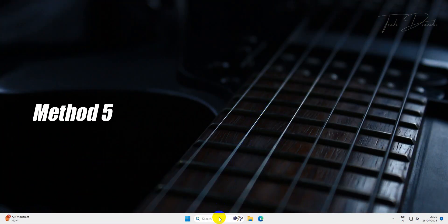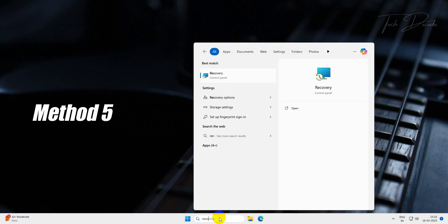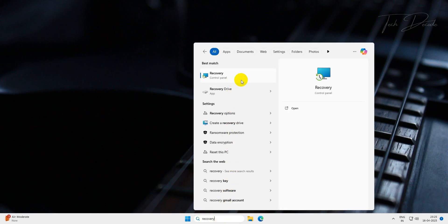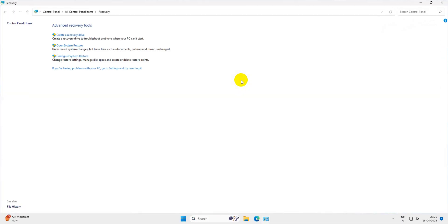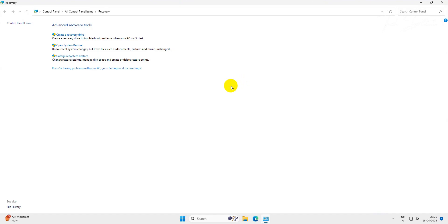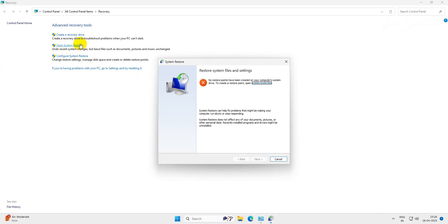In the next method, search for recovery. From here, open System Restore option. From this window, perform a system restore and see if the issue gets resolved or not.